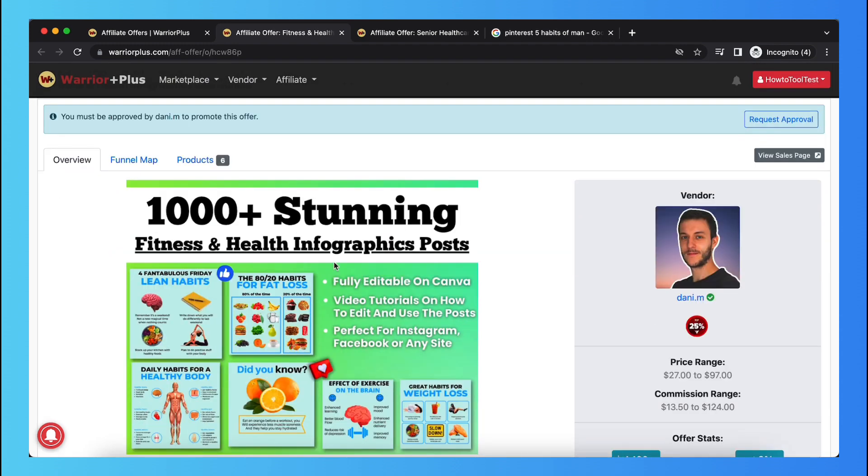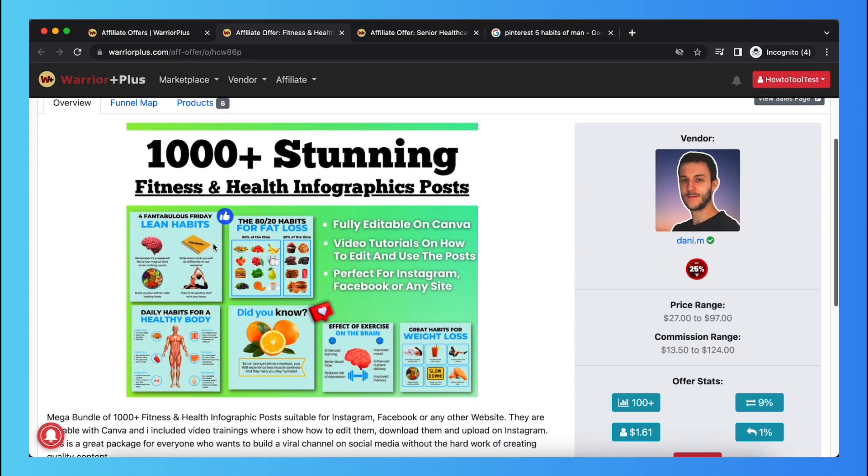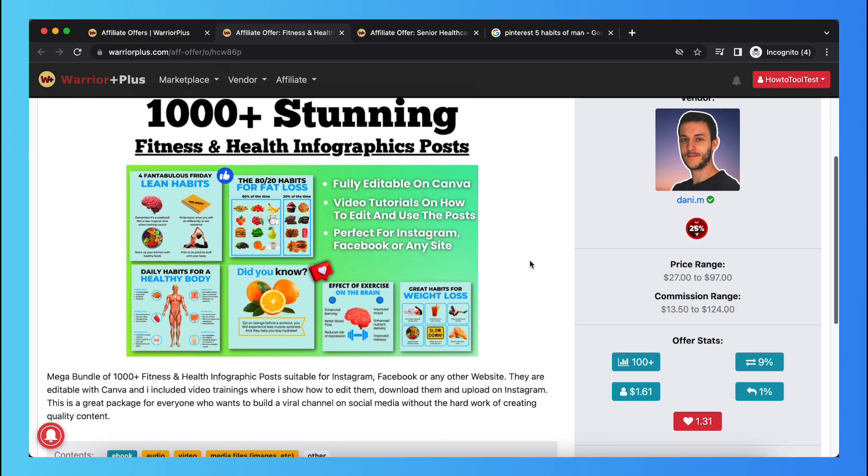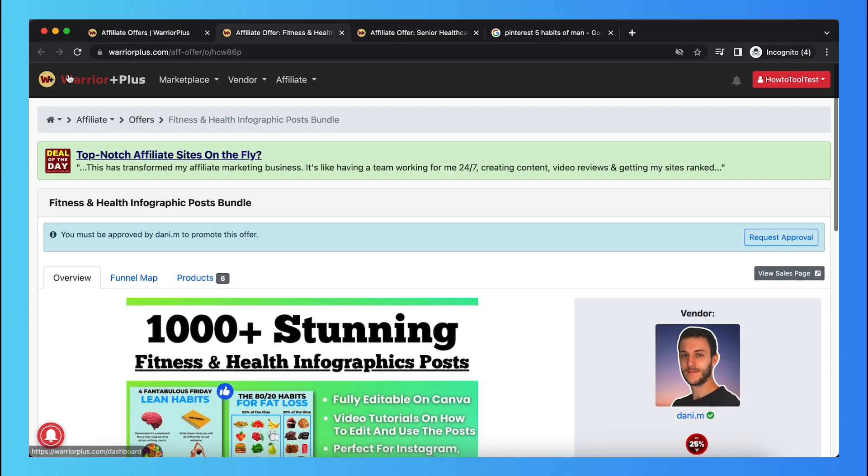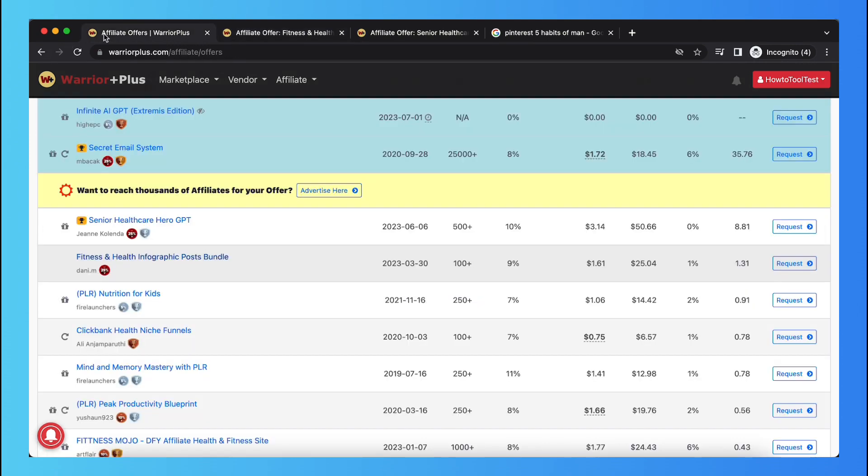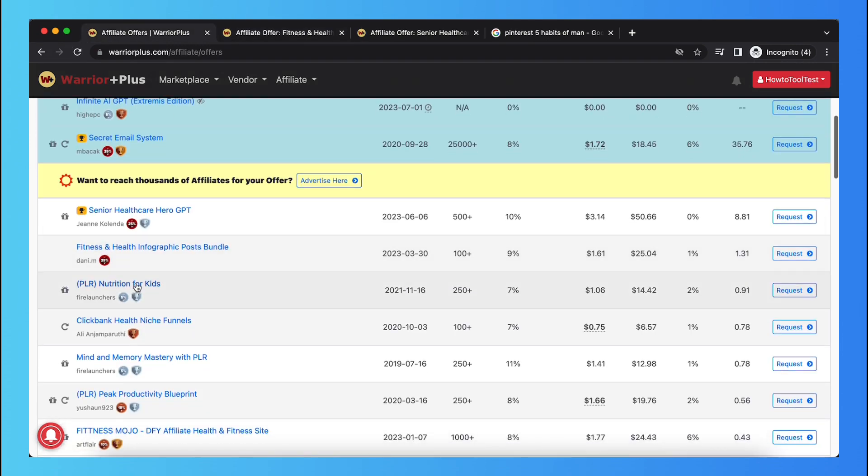Like this one, request approval. As you can see, studying health infographic posts. For example, this. Now what you want to do is you want to search for a course or something, just a paid PDF or paid, you know, just something that helps men or women improve their life.